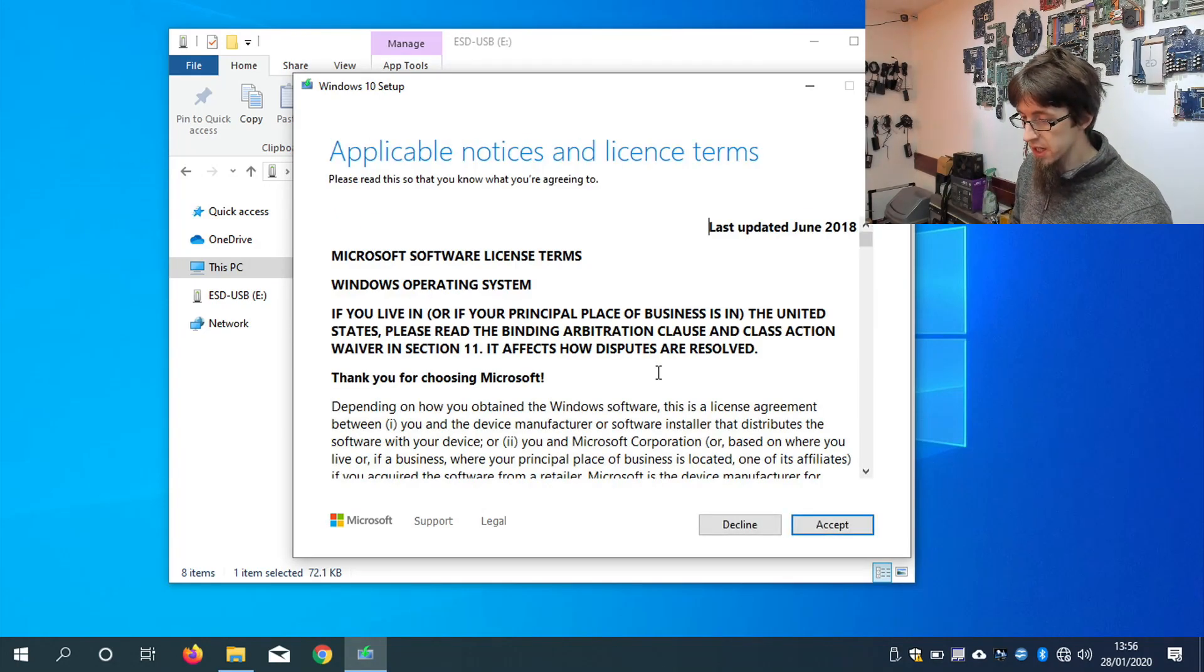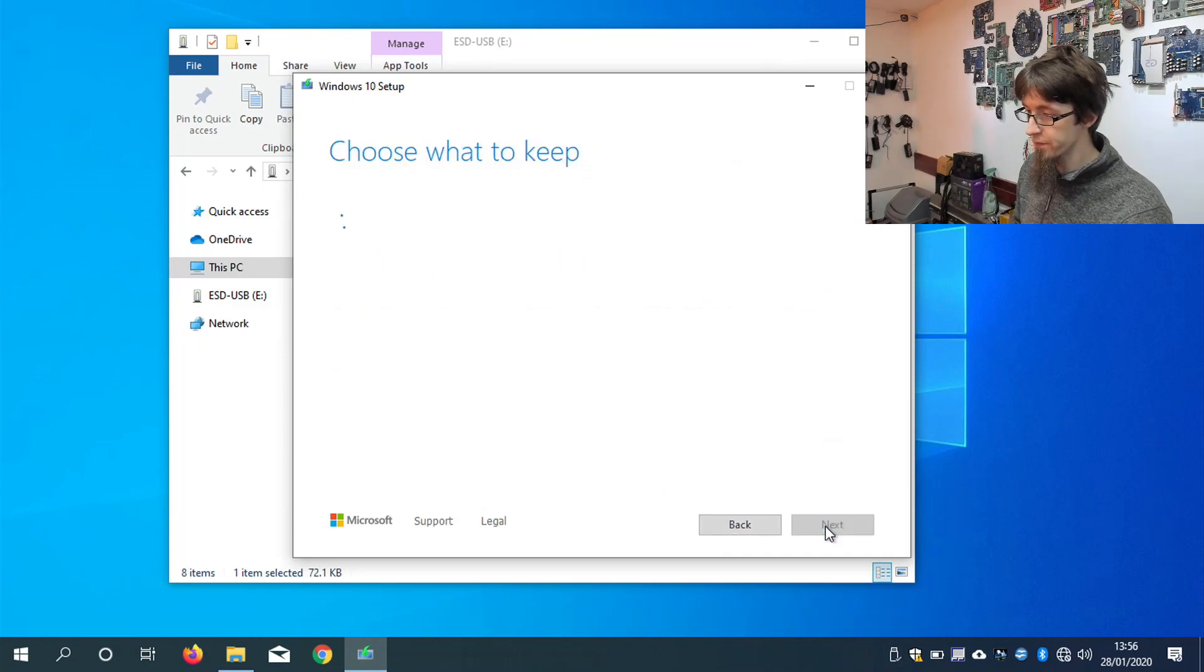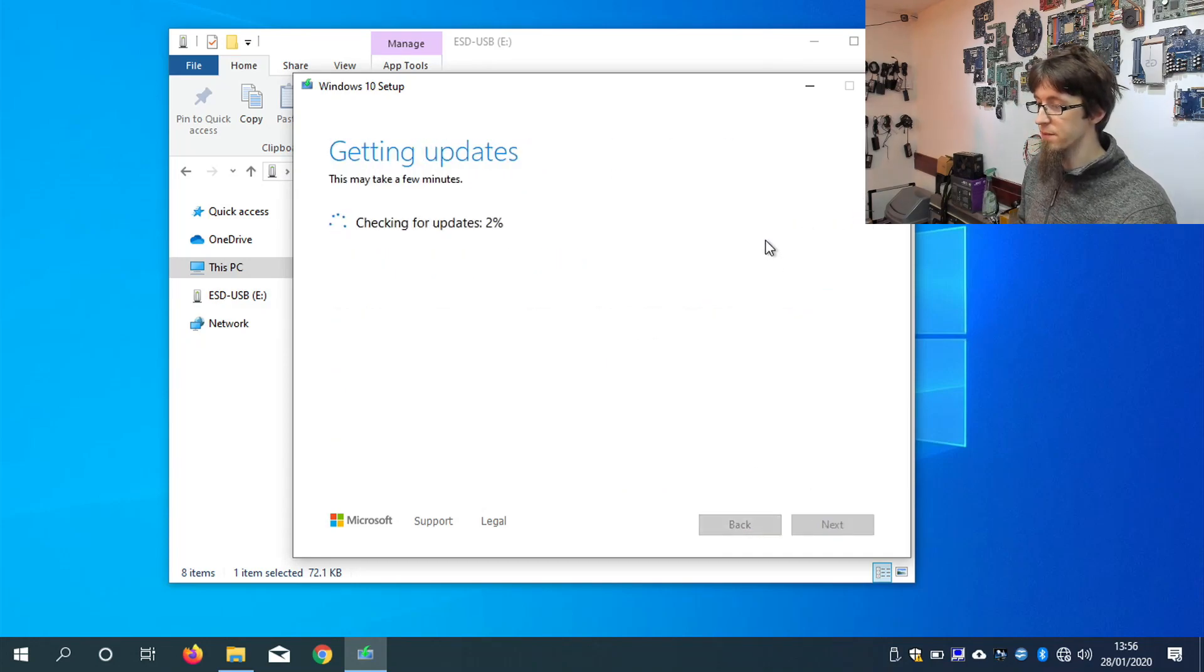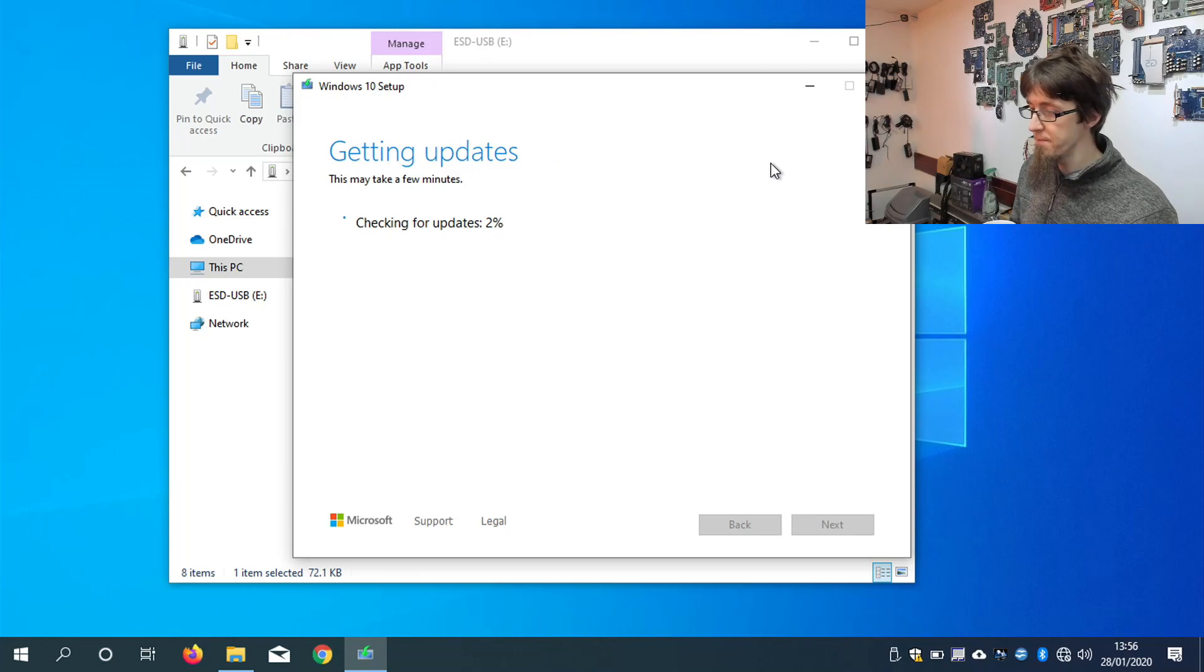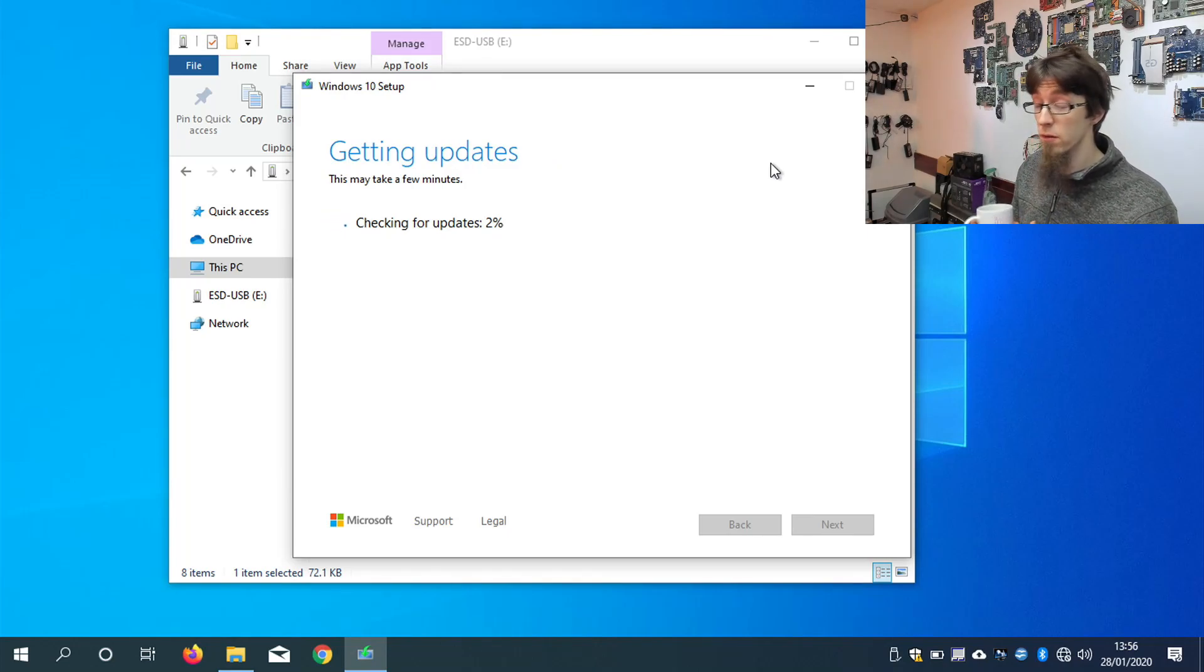Okay, right, I'll accept the license agreement. And it's going to check for updates again. And then it's going to give us the option of what we want to keep on the laptop.